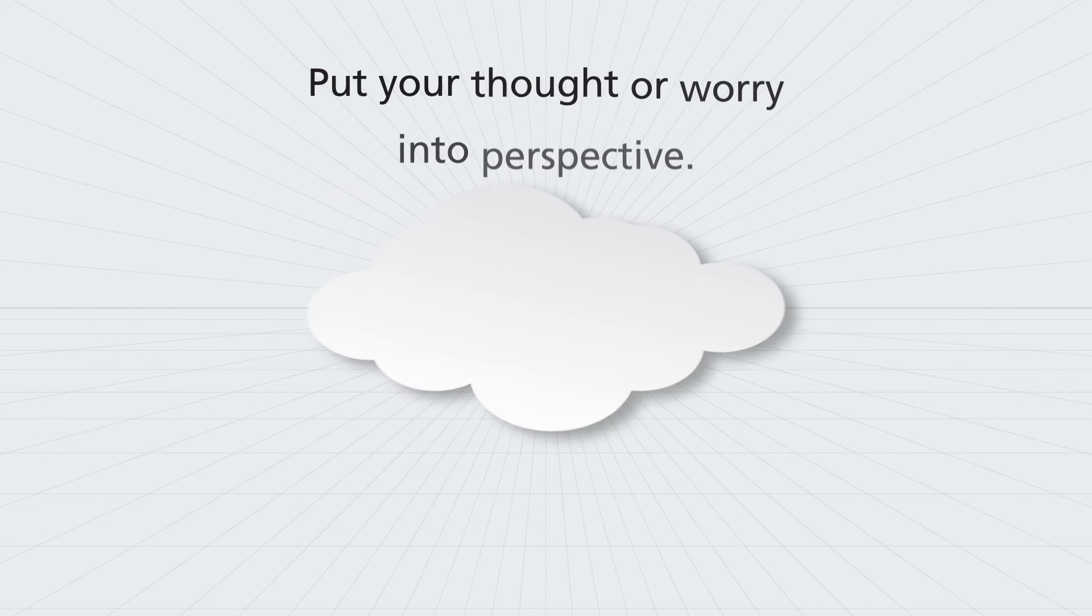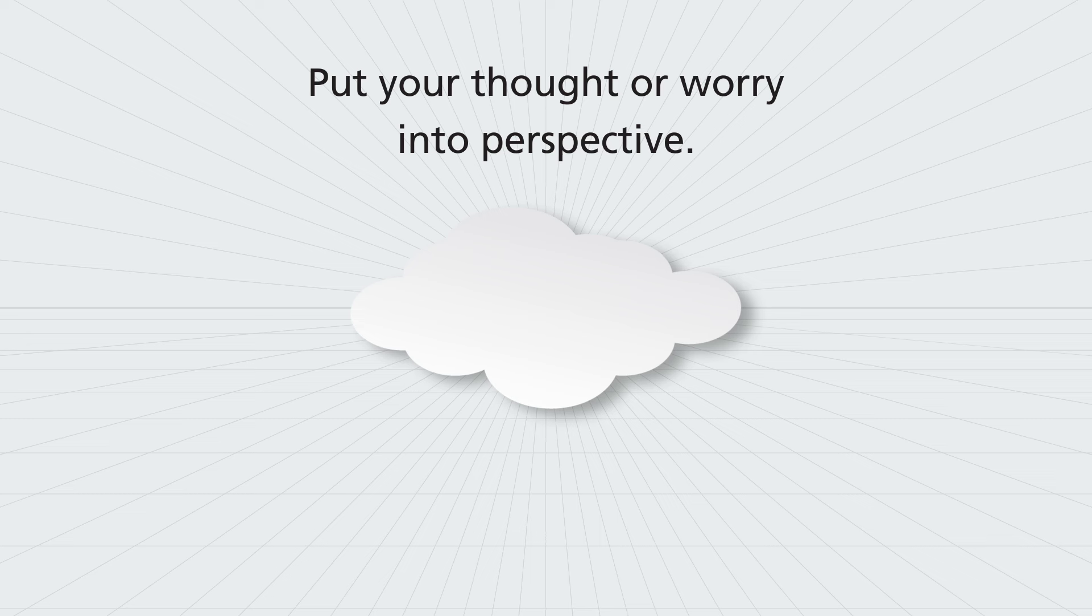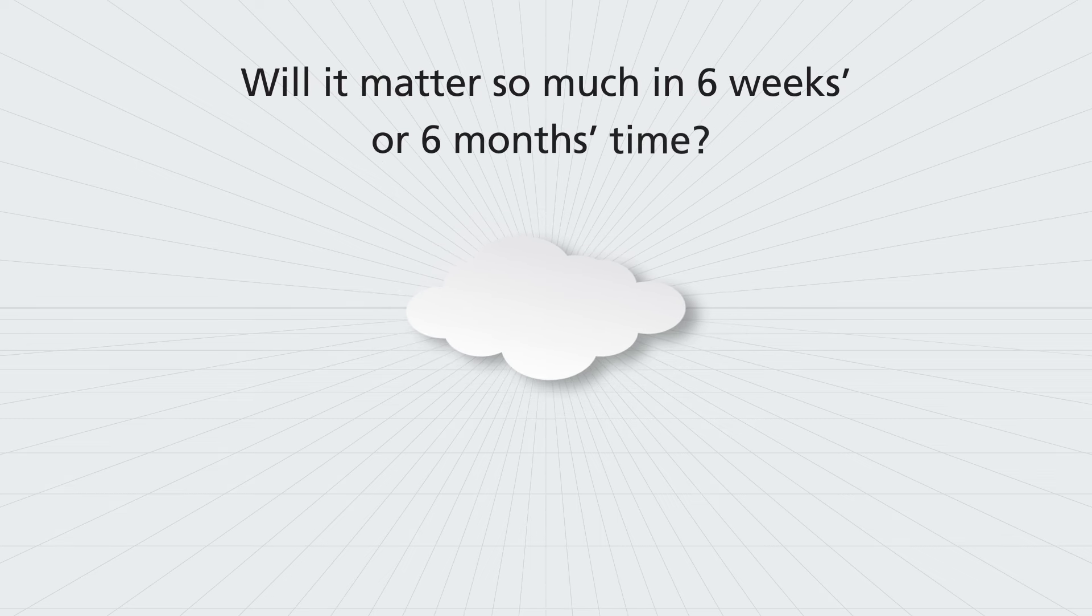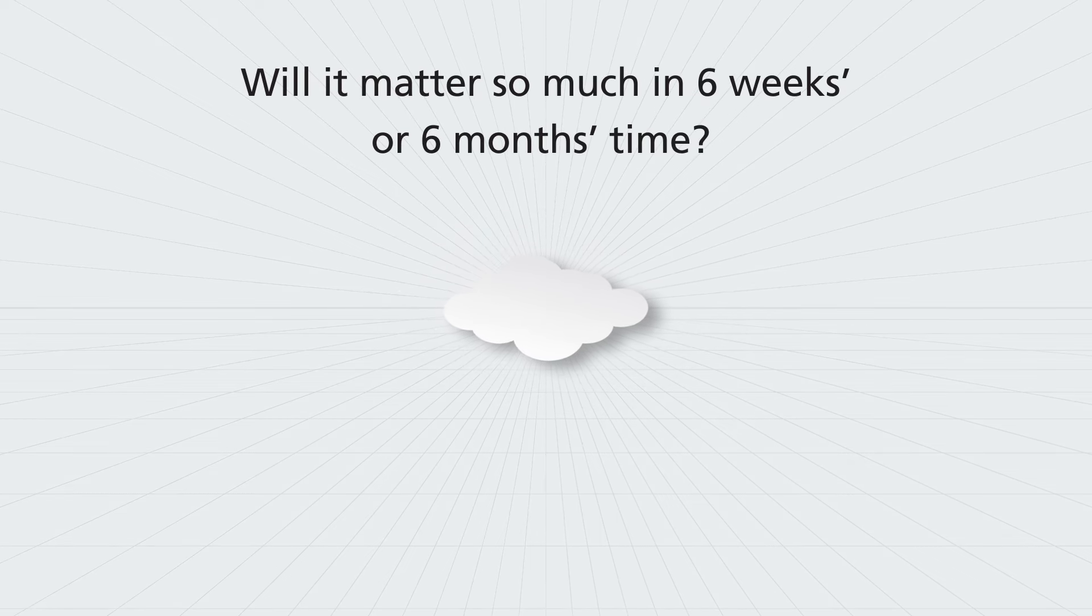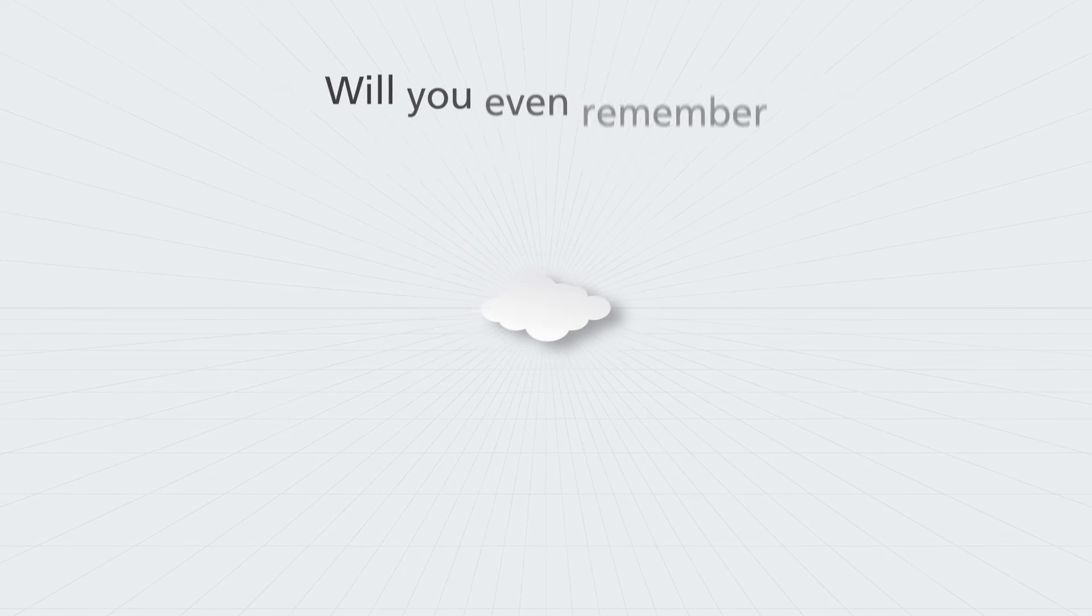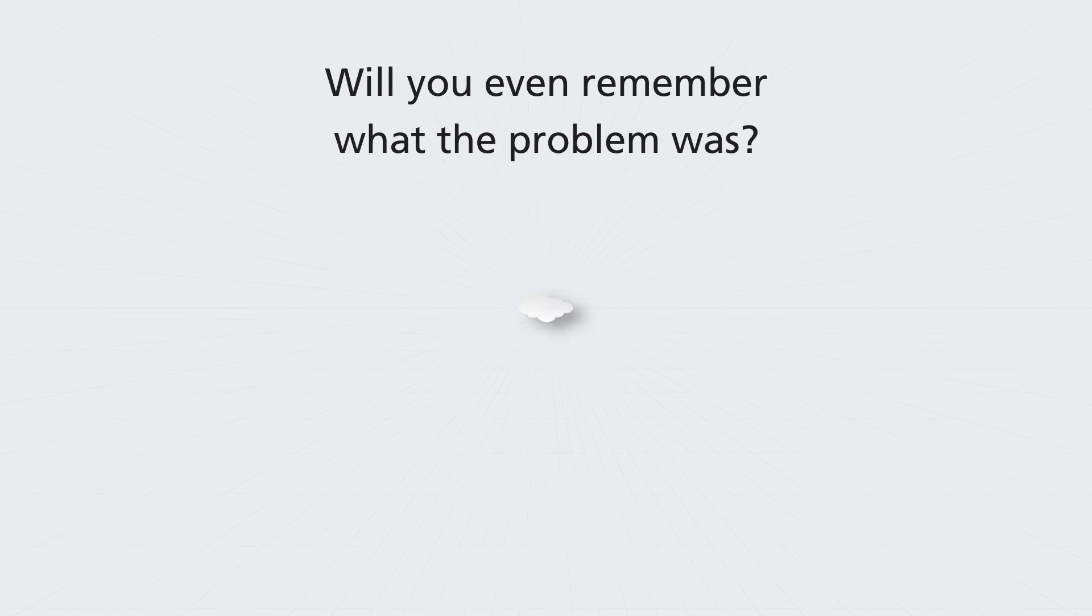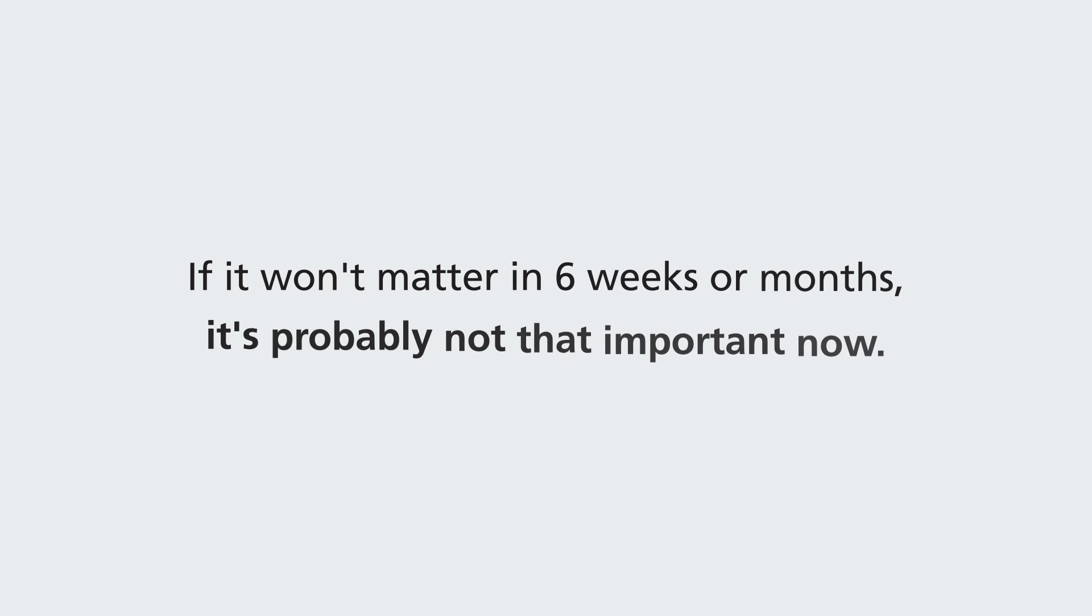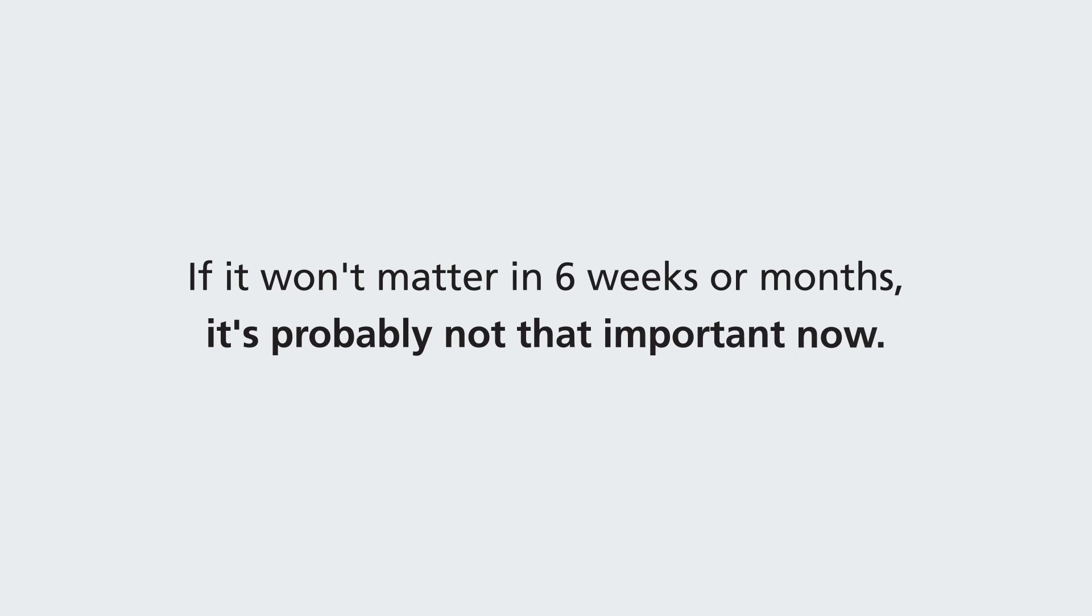Also, put your thought or worry into perspective. Will it matter so much in six weeks or six months time? Will you even remember what the problem was? And if it won't matter in six weeks or months, it's probably not that important now.